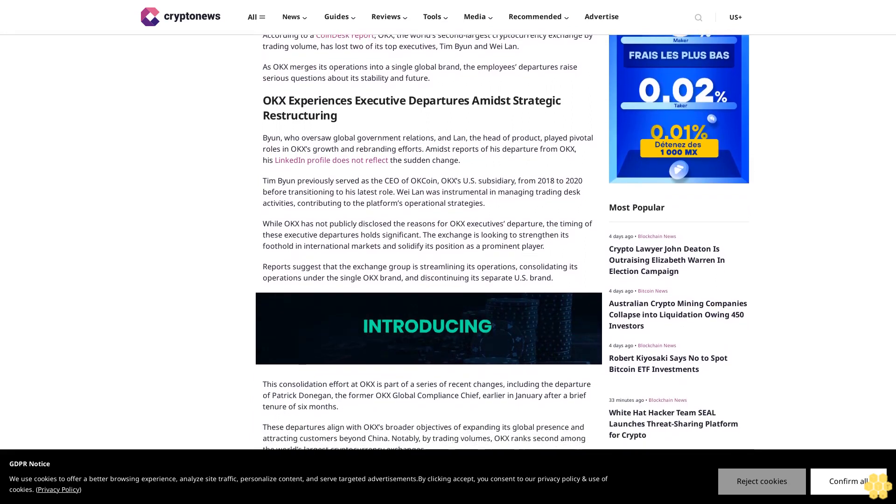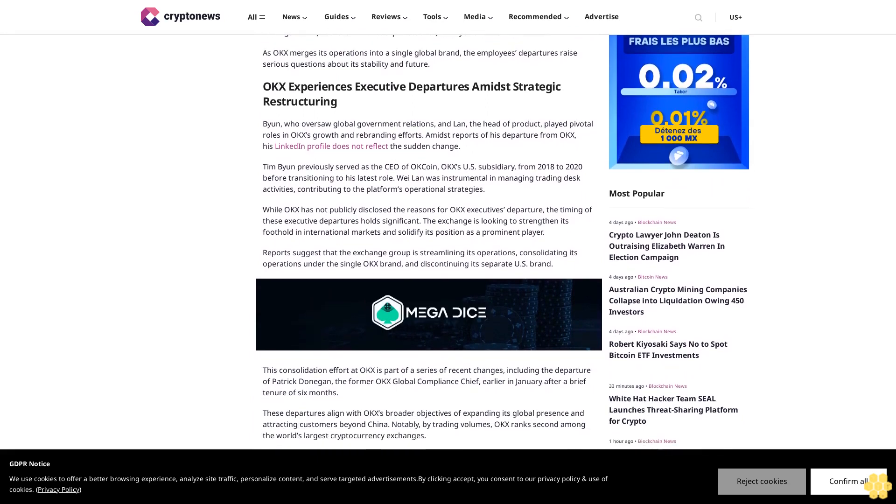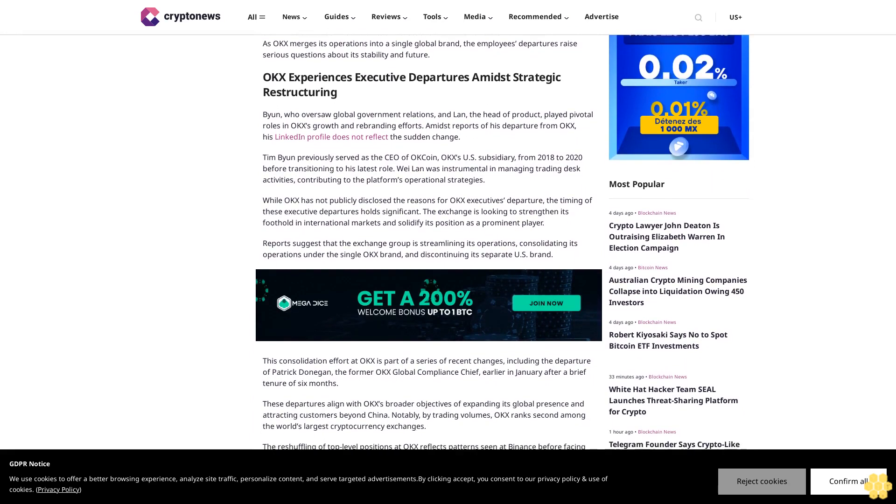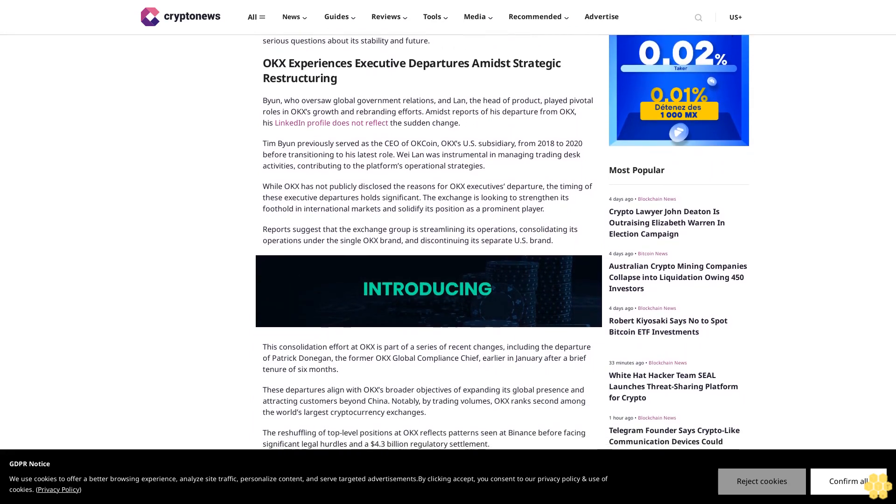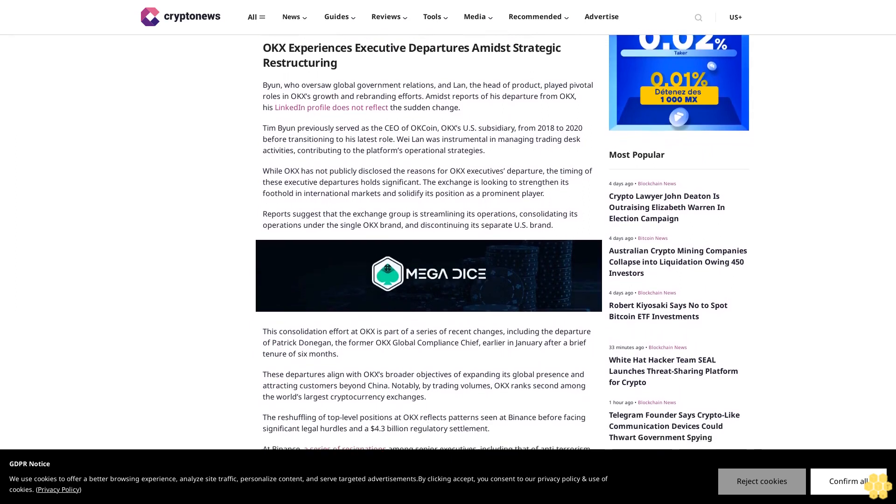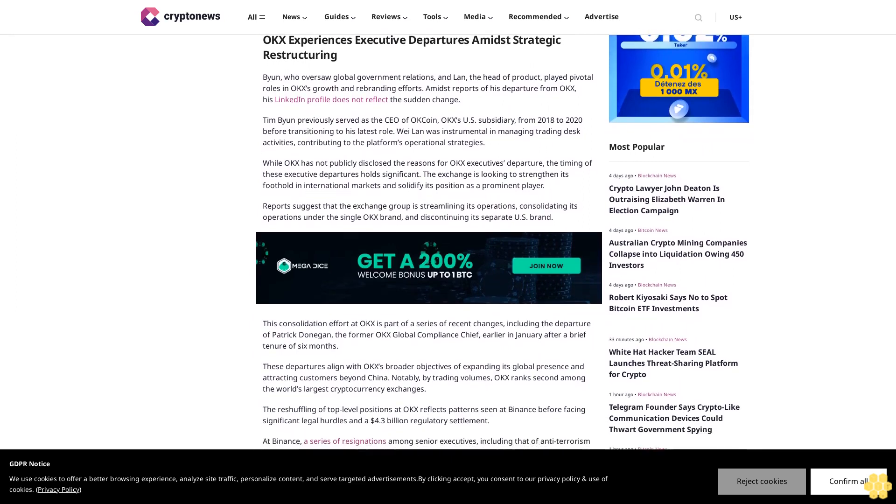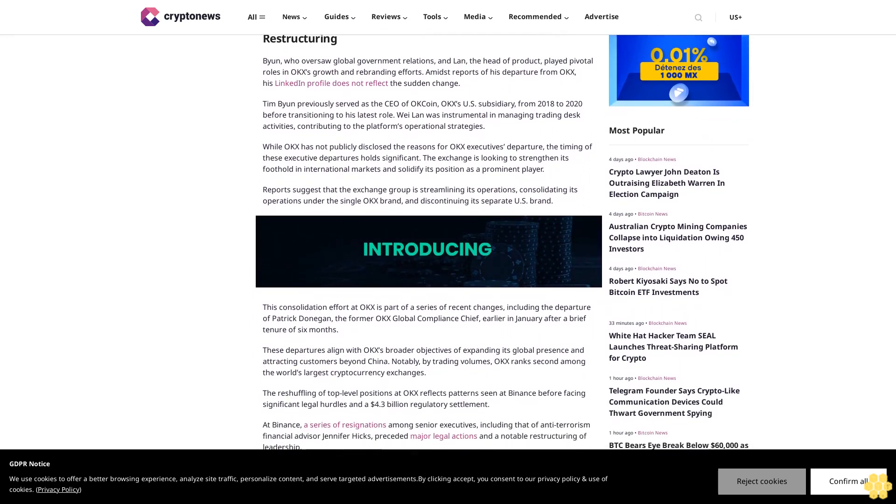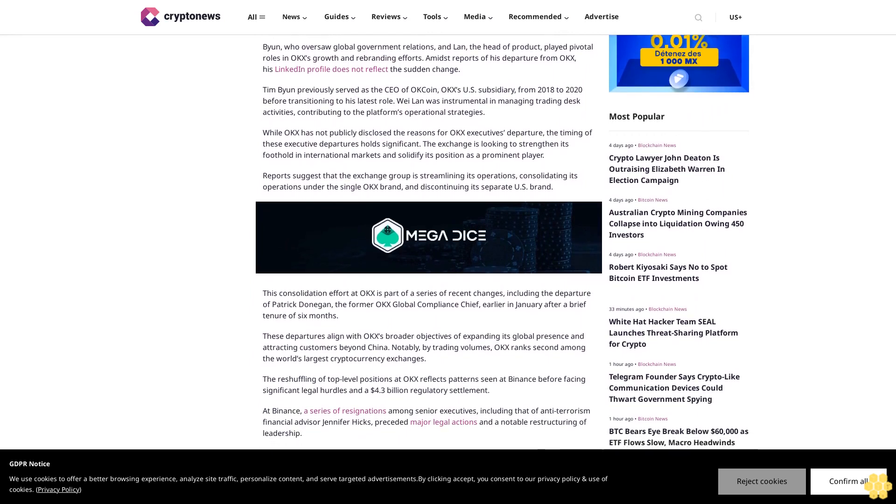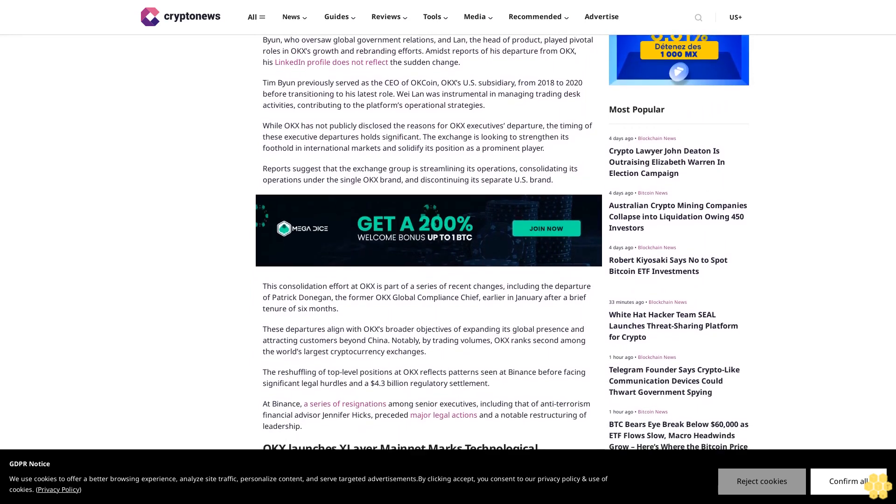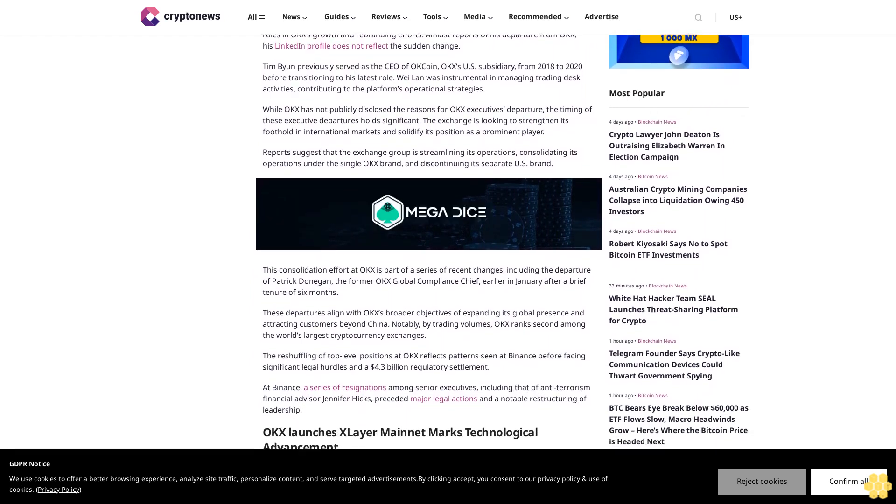Tim Byan previously served as the CEO of OKCoin, OKX's US subsidiary, from 2018 to 2020 before transitioning to his latest role. Why Lan was instrumental in managing trading desk activities, contributing to the platform's operational strategies.